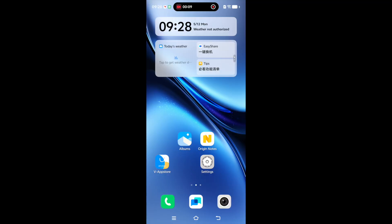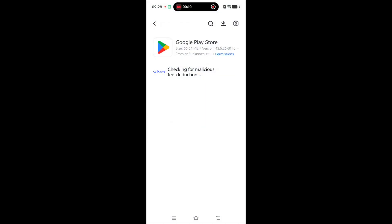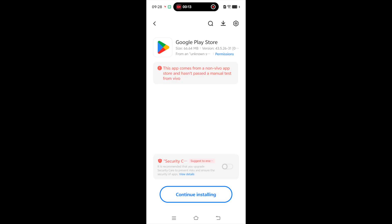Each install needs manual confirmation on the phone. After you accept, the apps install.